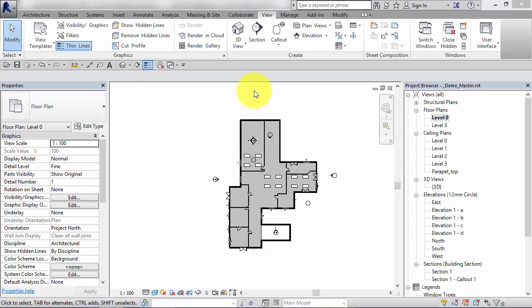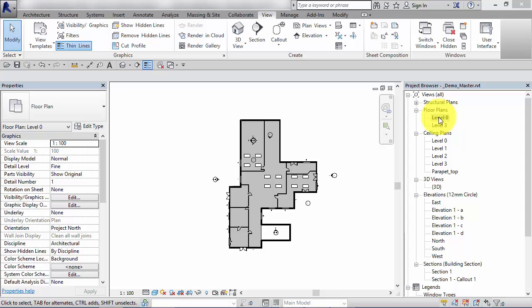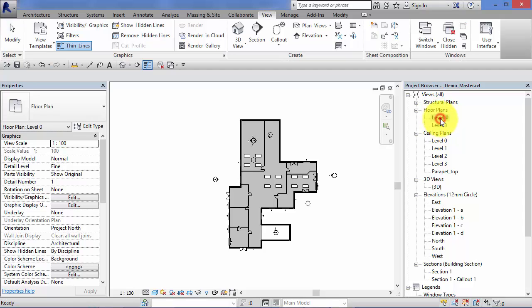So let's go ahead and create some camera views. In order to do so, I've switched back to a floor plan. It's always far easier to create your new camera views in a floor plan view. I've switched back to level 0 floor plan.